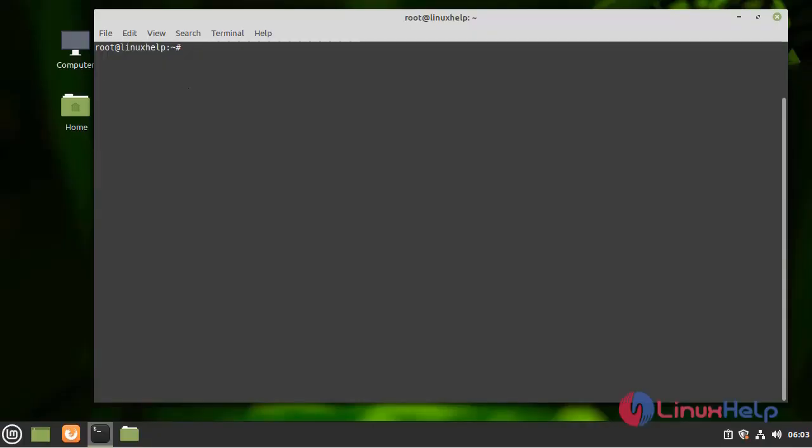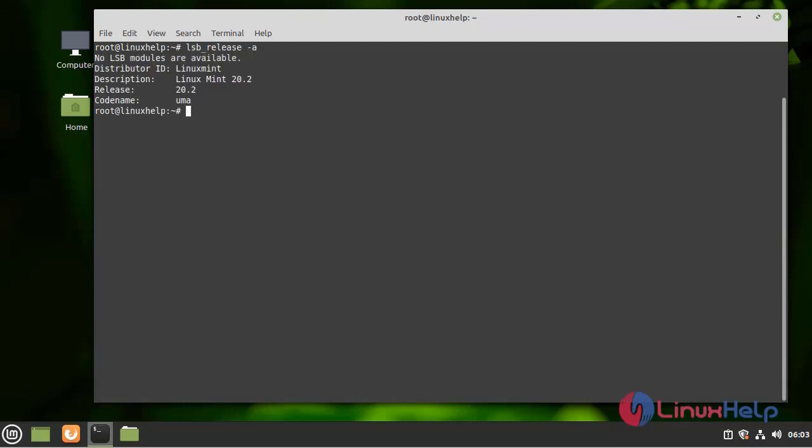First I am going to check the OS version by using the following command. I am using Linux Mint 20.2 version.